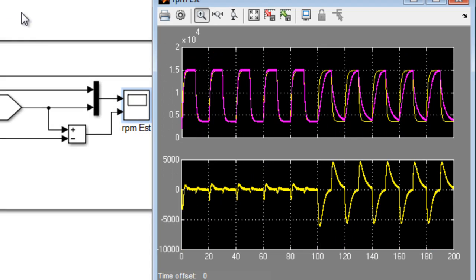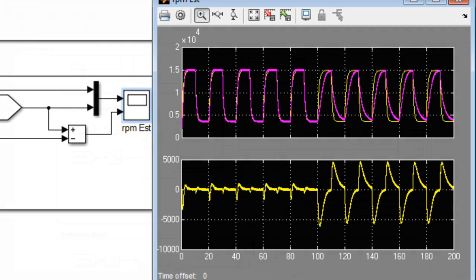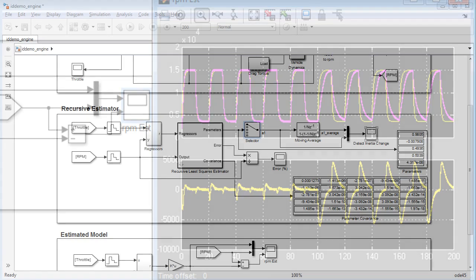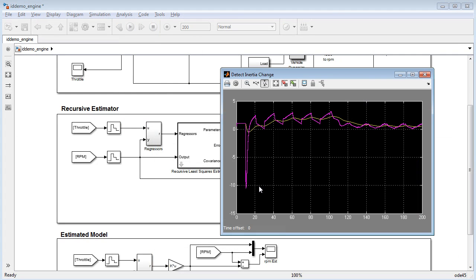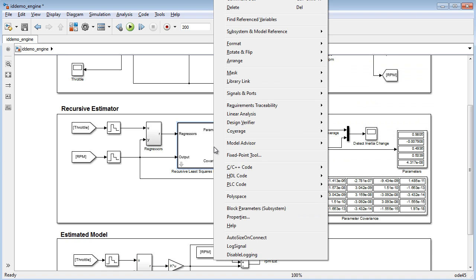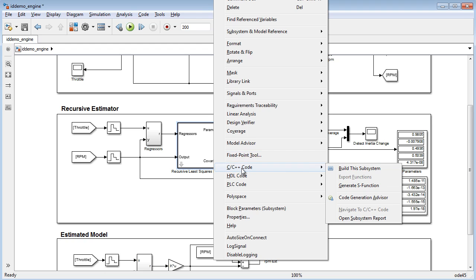Now that the estimated model is verified, we can confidently use the A1 parameter from the previous model to detect the inertia change. Once we determine how we want to use this information in our control system, we can then generate code for the estimator and deploy it to our embedded system.